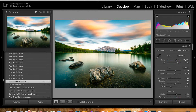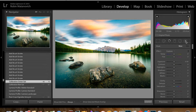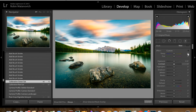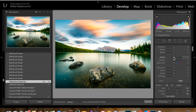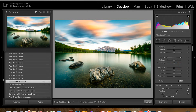Now we are going to start with the local adjustments. This is where I work on individual parts that I want to fix instead of the whole picture as a whole. First, I'm going to grab my brush tool, which paints whatever effects you want onto your subject. I want to increase my clarity to 100 because I love the contrast between the solid parts of the picture and the smoothness of the water and sky from the long exposure.